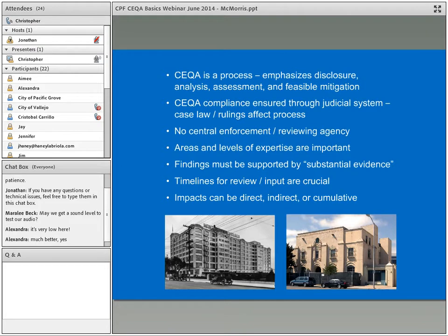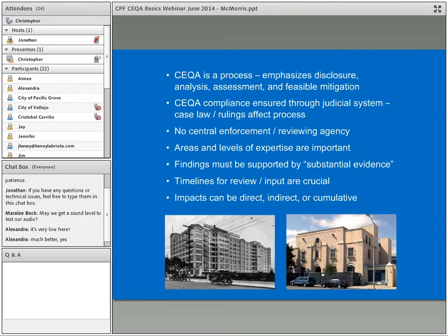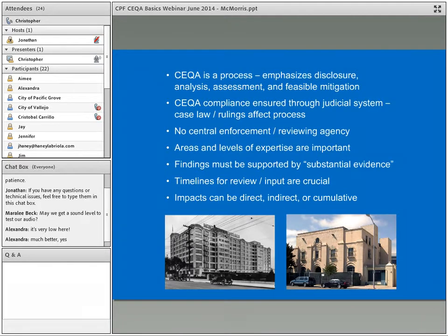As with any public process, timelines for review and input are very crucial, and public agencies are quite concerned about ensuring timelines are kept. Impacts on the environment can include direct impacts — physical impacts like demolition and construction — indirect impacts such as vibration or noise, and cumulative impacts, which look at projects in the past and the foreseeable future together with the current project. Cumulative impact analysis also looks at impacts to a specific property type that might be affected.